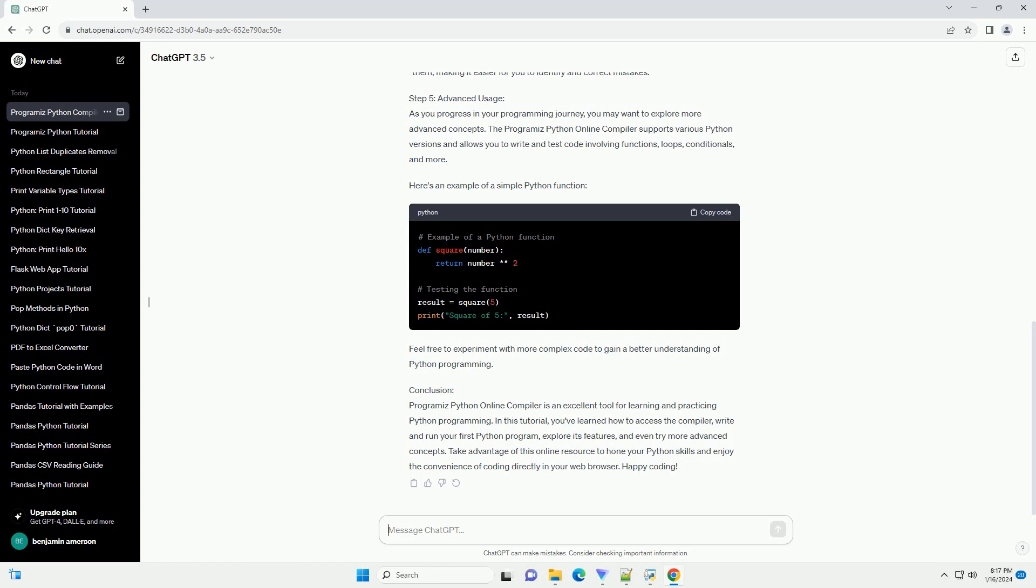Syntax Highlighting: The editor provides syntax highlighting, making it easier to identify and understand different parts of your code. Autocompletion: Programiz Compiler suggests code completions as you type, helping you write code more efficiently.